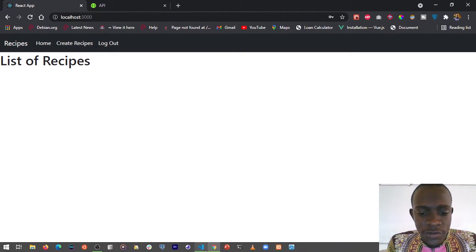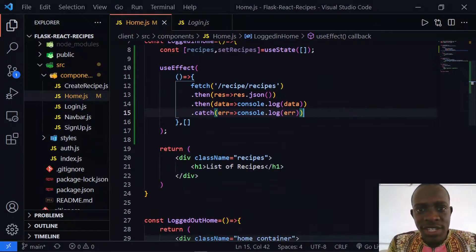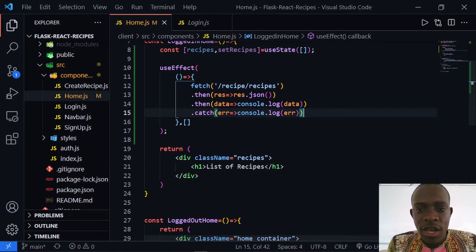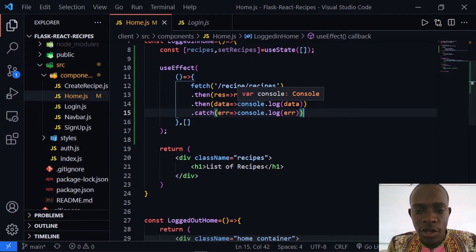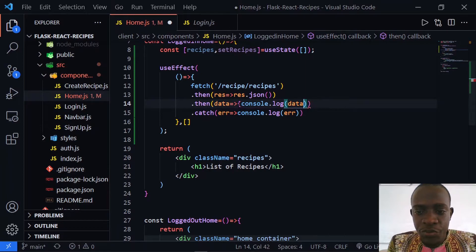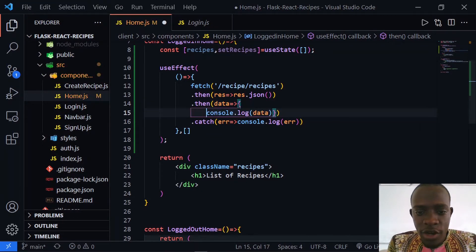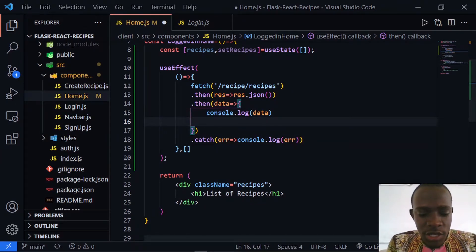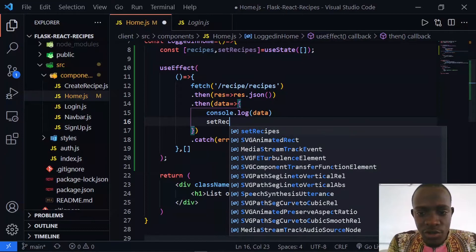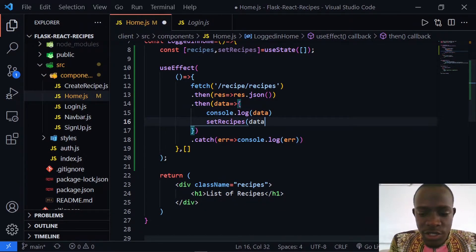I need to head over to Visual Studio Code. What we shall do is set the data we have got as an array to be the list of recipes. We have our recipes state and the setRecipes updater function that initializes recipes to an empty list. When we want to update the state of the recipes, we can now call setRecipes and set them to the array of data that comes from our API.